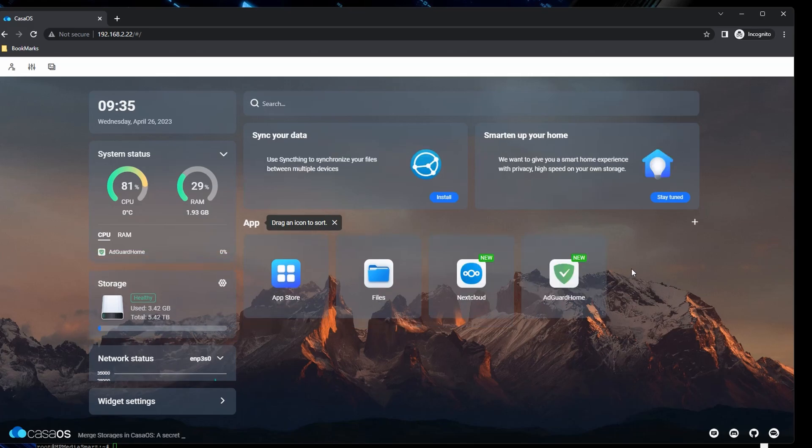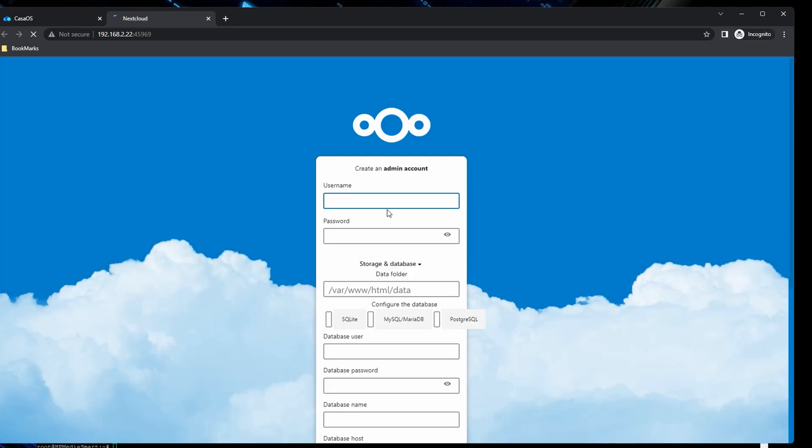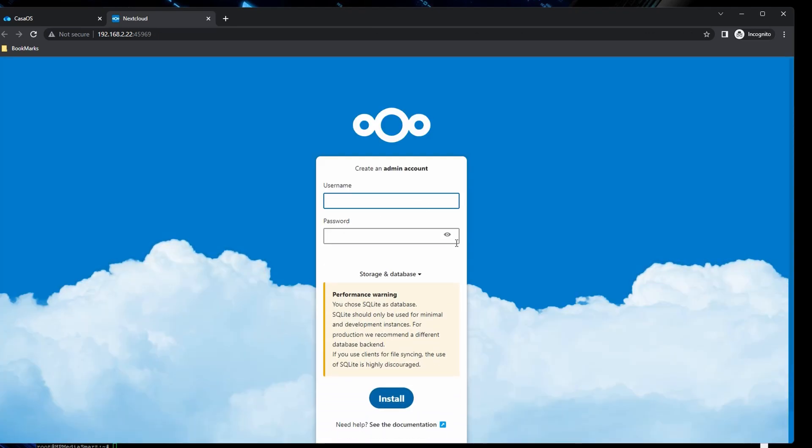Now that we've installed both apps, let's have a look at Nextcloud. First time launching the app, it can happen that you need to click on the little link below before it actually functions. But hey, in the end it does function, of course.